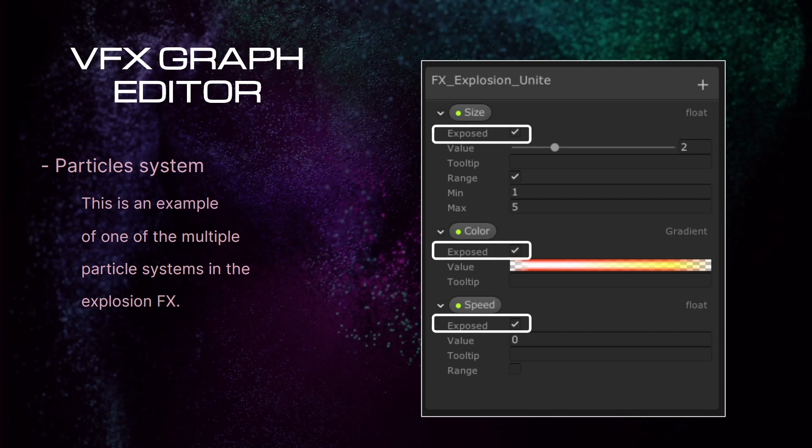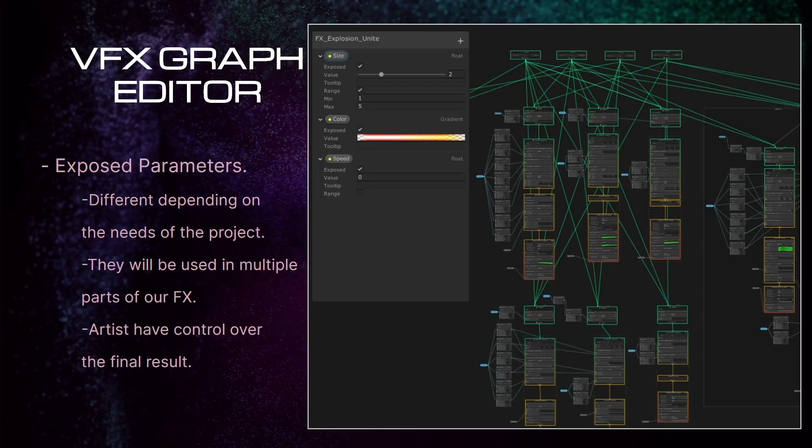Also, the explosion had to change the properties depending on the element that causes it, such as electricity or fuel. In order to do that, I created three different exposed parameters. The first one, Size, is a float range that goes from 1 to 5. This is because the smallest explosion in the game is 1 meter, and the biggest one is 5 meters. Color, a simple color gradient, and Speed, a simple float, by default zero. These parameters will modify any value of any other node, and it is the artist who has control on each and every one of them.